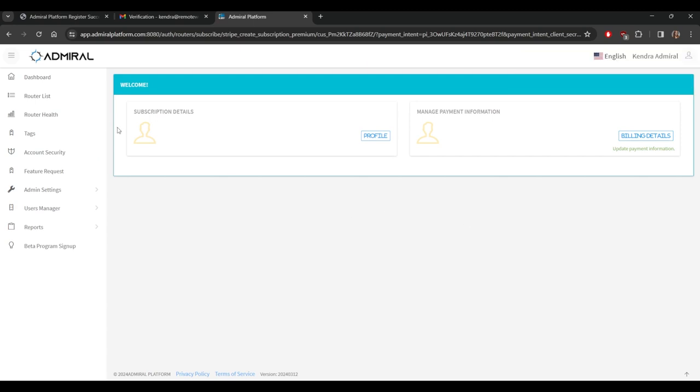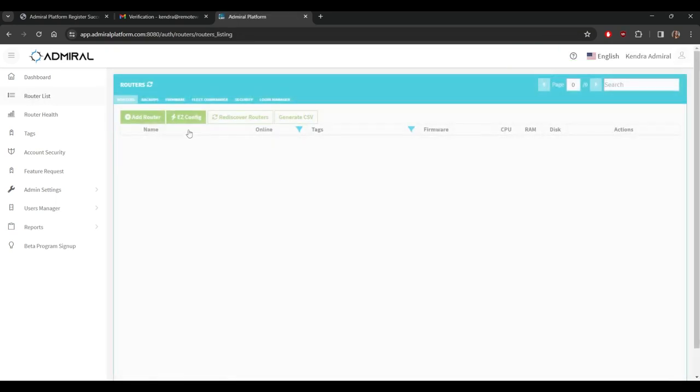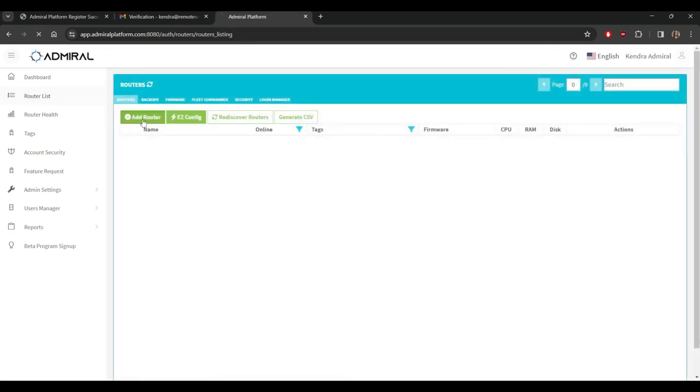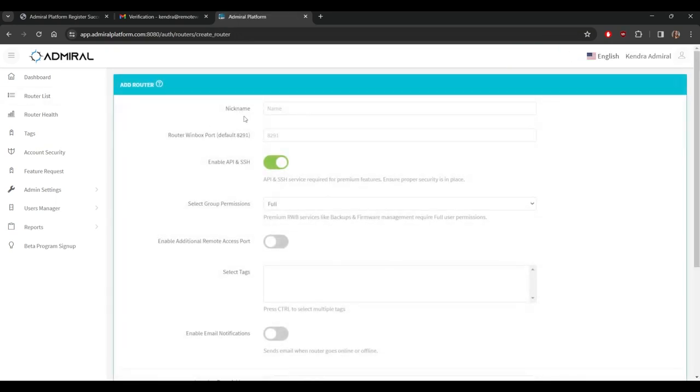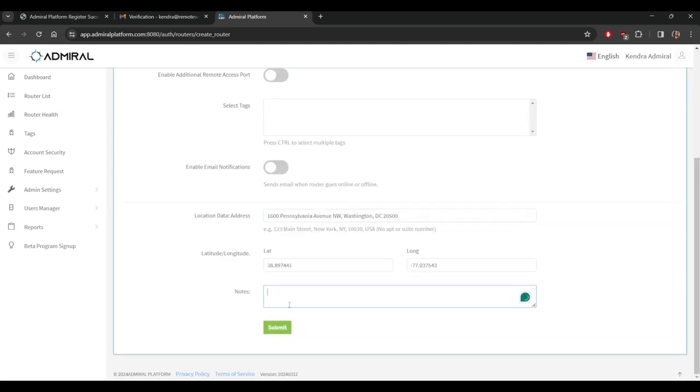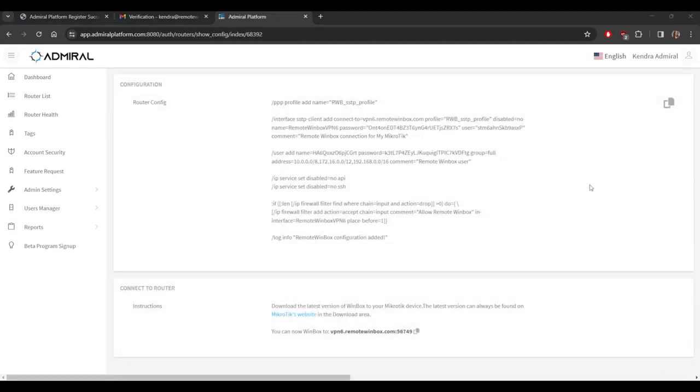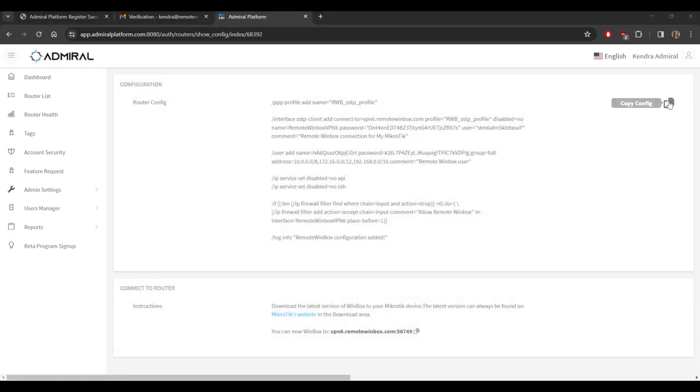So now we are subscribed to Admiral Platform. Let's add a router to the dashboard. First make sure your router is online and accessible through Winbox or SSH. Under router list we're going to select the green add router button along the top. Enter a nickname to identify your router plus any other details and then click submit. The next screen will display a router configuration. You'll want to copy this.